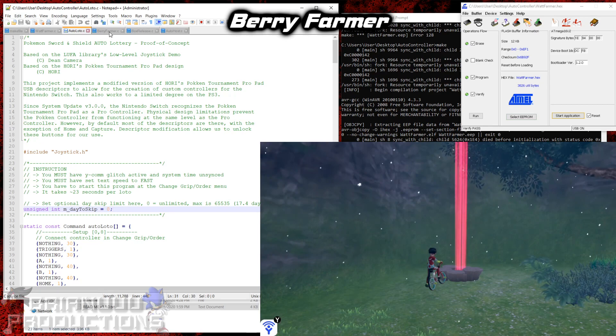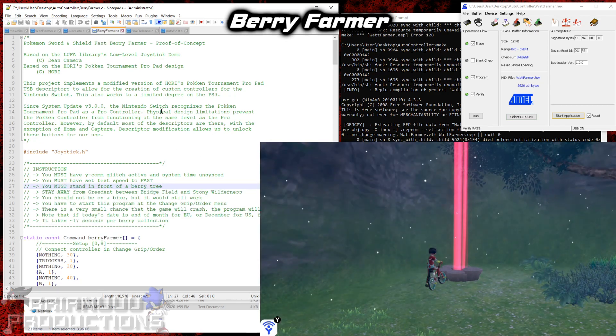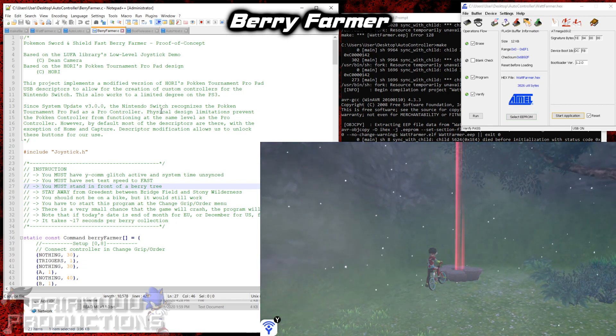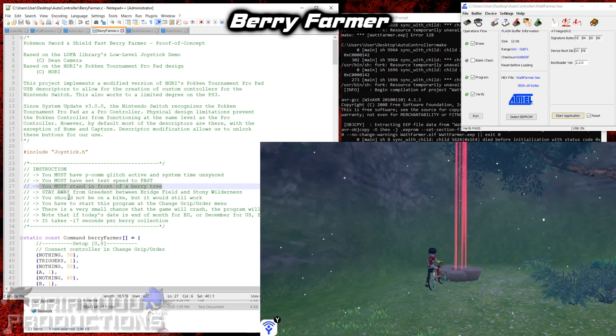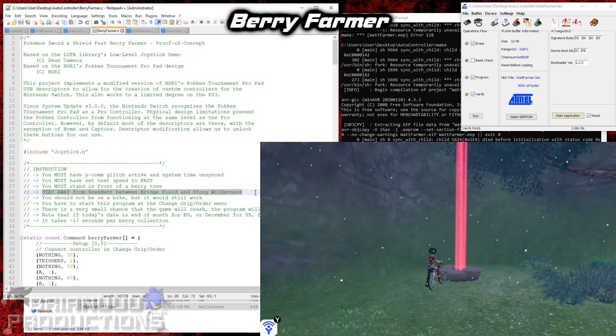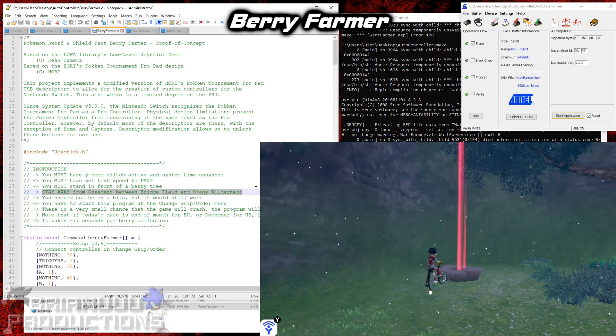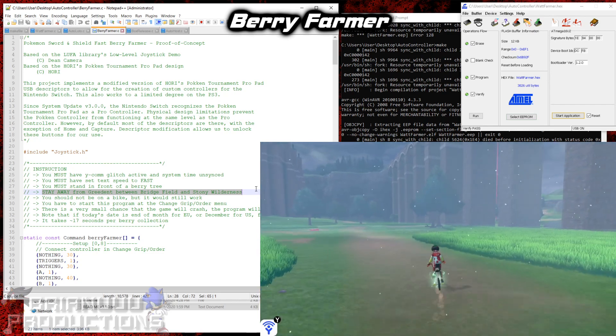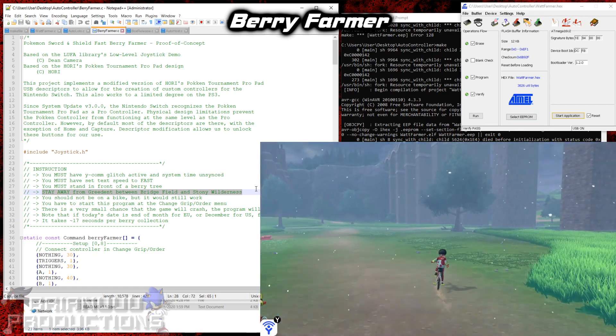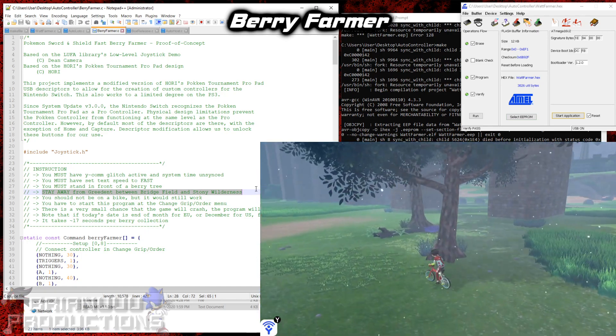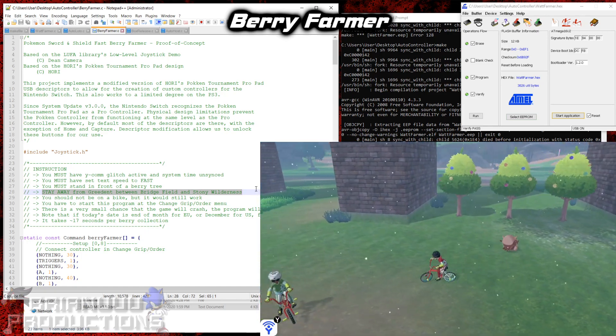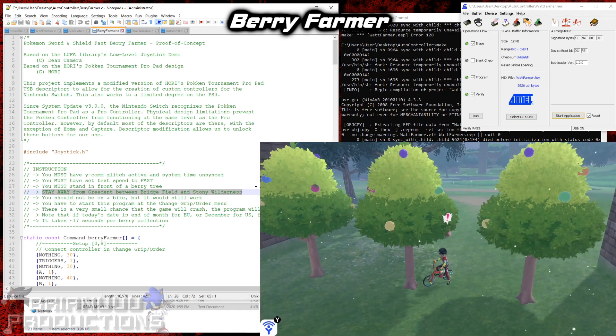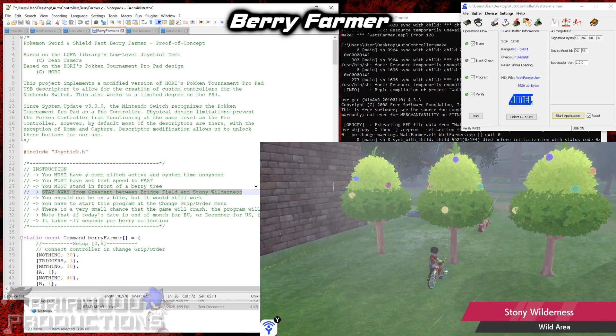So now on to the new program. First we have the Berry Farmer. This is obviously very similar to the Watt Farmer. If you read the description here, you must stand in front of Berry Tree. Stay away from the Greedent in Bridgefield and Stony Wilderness. So I'm talking about specifically these three Berry Trees in between Bridgefield and Stony Wilderness. And there's always a Greedent right here. And you don't want to run into him while collecting berries. So I recommend you to go like behind this Greedent. And he will never get past here. So you can just collect the berries over here.